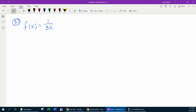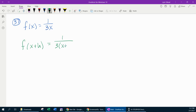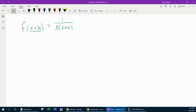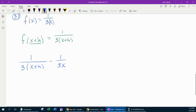We need to construct and simplify the difference quotient for this rational function. Just like in the first two examples, the first thing we need to find is f of x plus h, which is 1 over 3 times x plus h. We replace each x with x plus h to get f of x plus h. Once you've got that, you can set up the difference quotient: f of x plus h minus the original function, which was 1 over 3x, all over h.